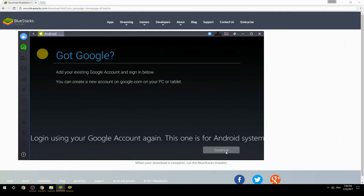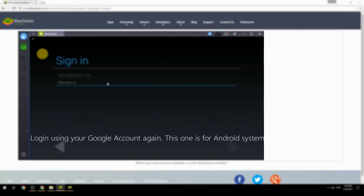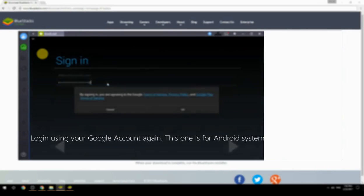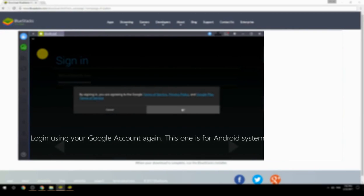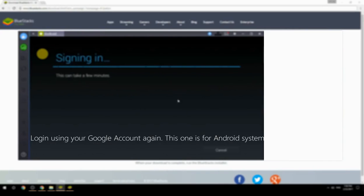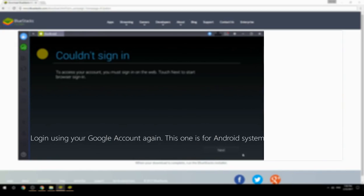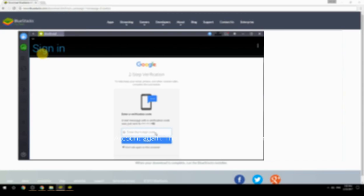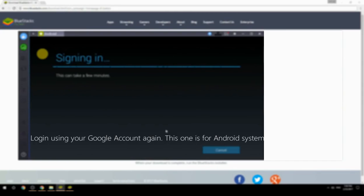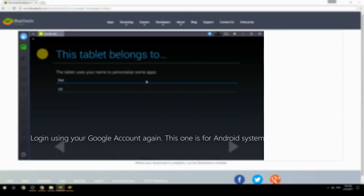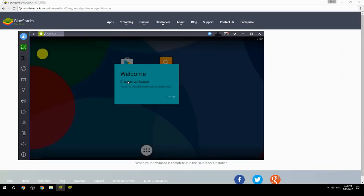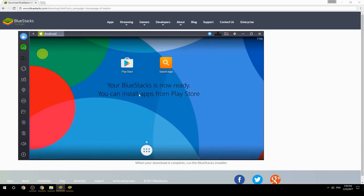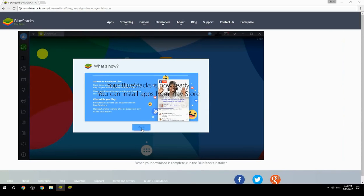Log in using your Google account again — this one is for the Android system. Your BlueStacks is now ready and you can install apps from the Play Store.